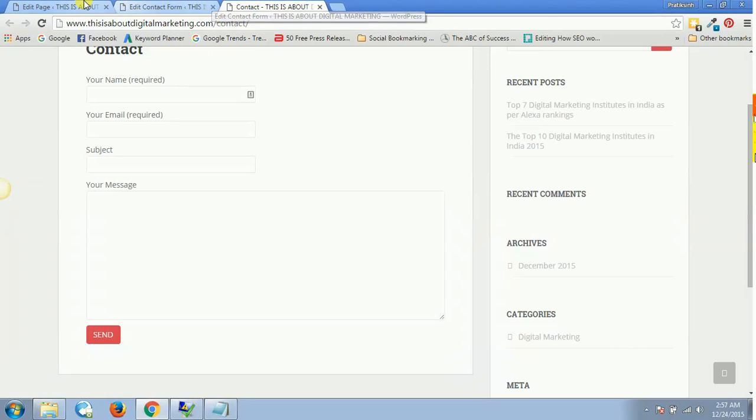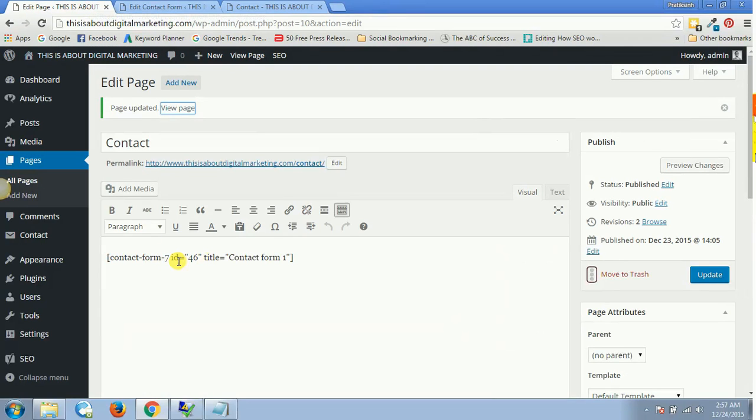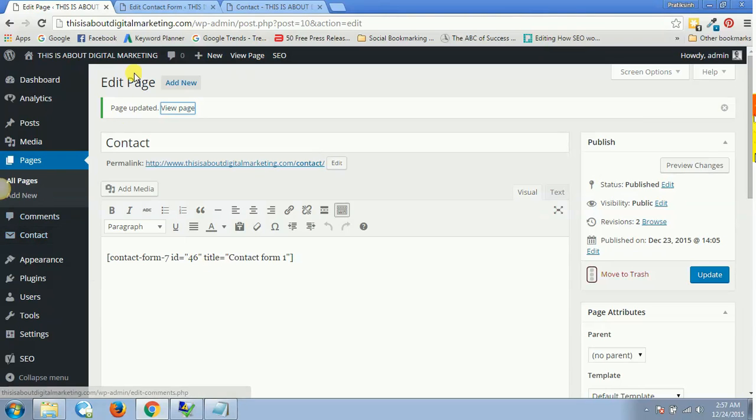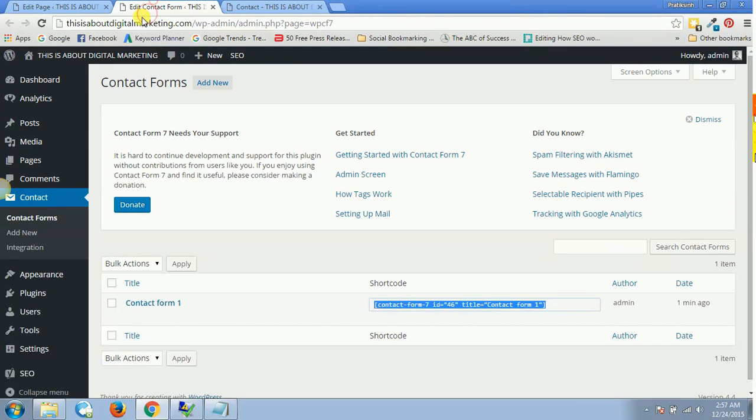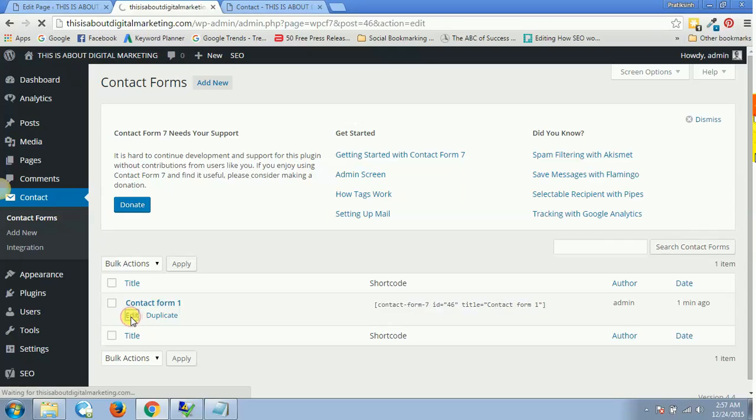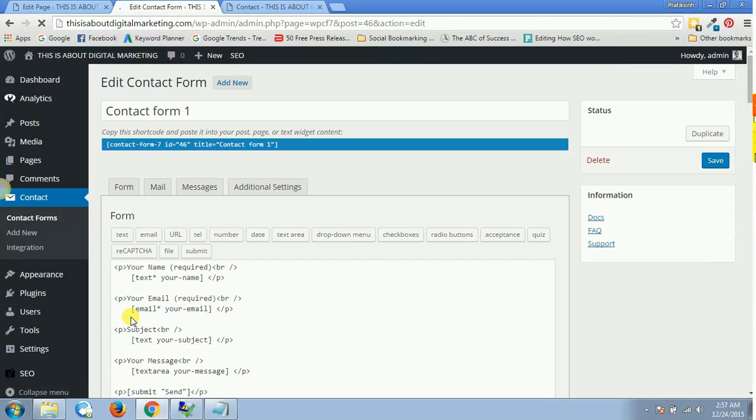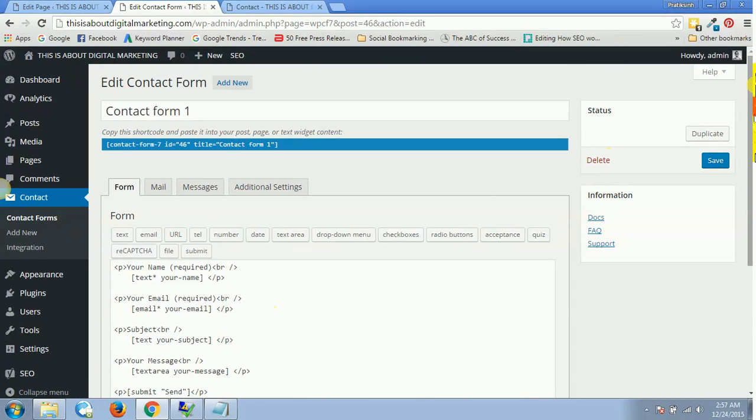This is how you install and set up your Contact Form 7 page. But now you might be wondering, after having this form, this was the easy part—how do you integrate your email within this? You once again go to your Contact Form and click on Edit.